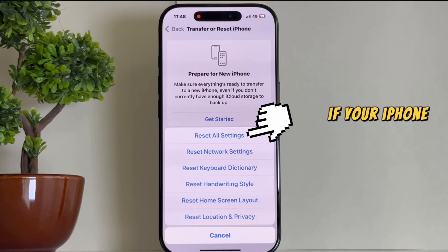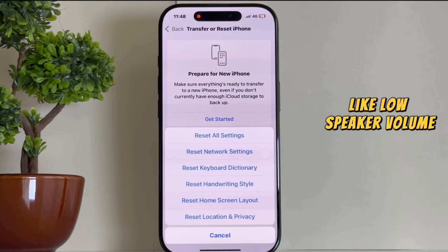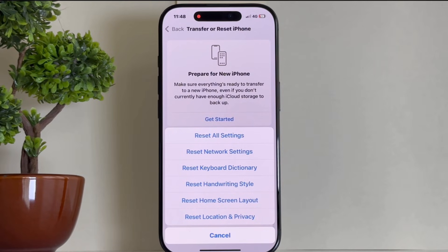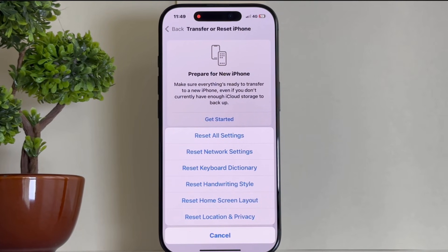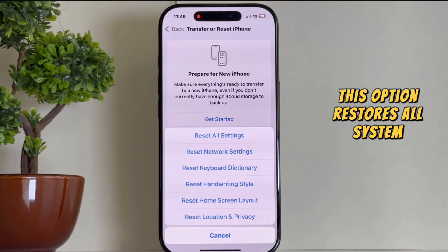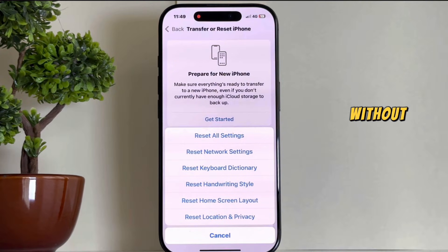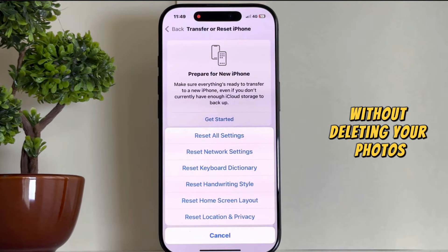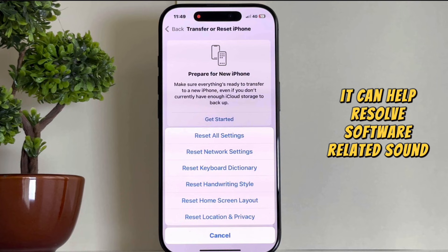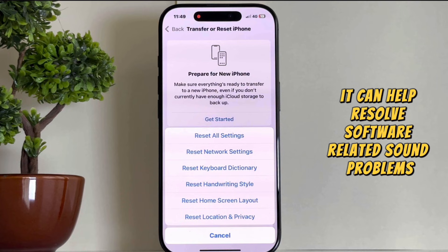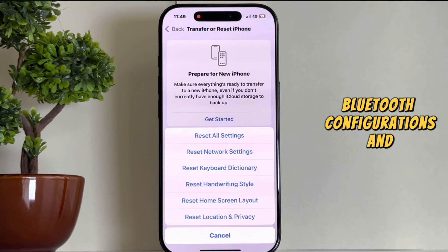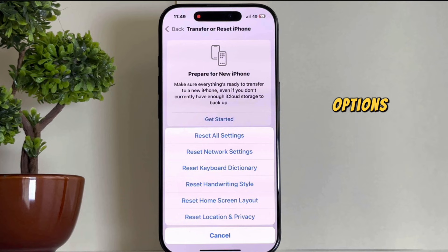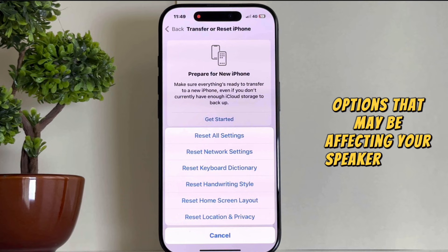If your iPhone is having problems like low speaker volume, connectivity issues, or glitches, resetting all settings can be a powerful fix. This option restores all system settings to default without deleting your photos, apps, or personal data. It can help resolve software-related sound problems by resetting audio settings, Bluetooth configurations, and accessibility options that may be affecting your speaker volume.